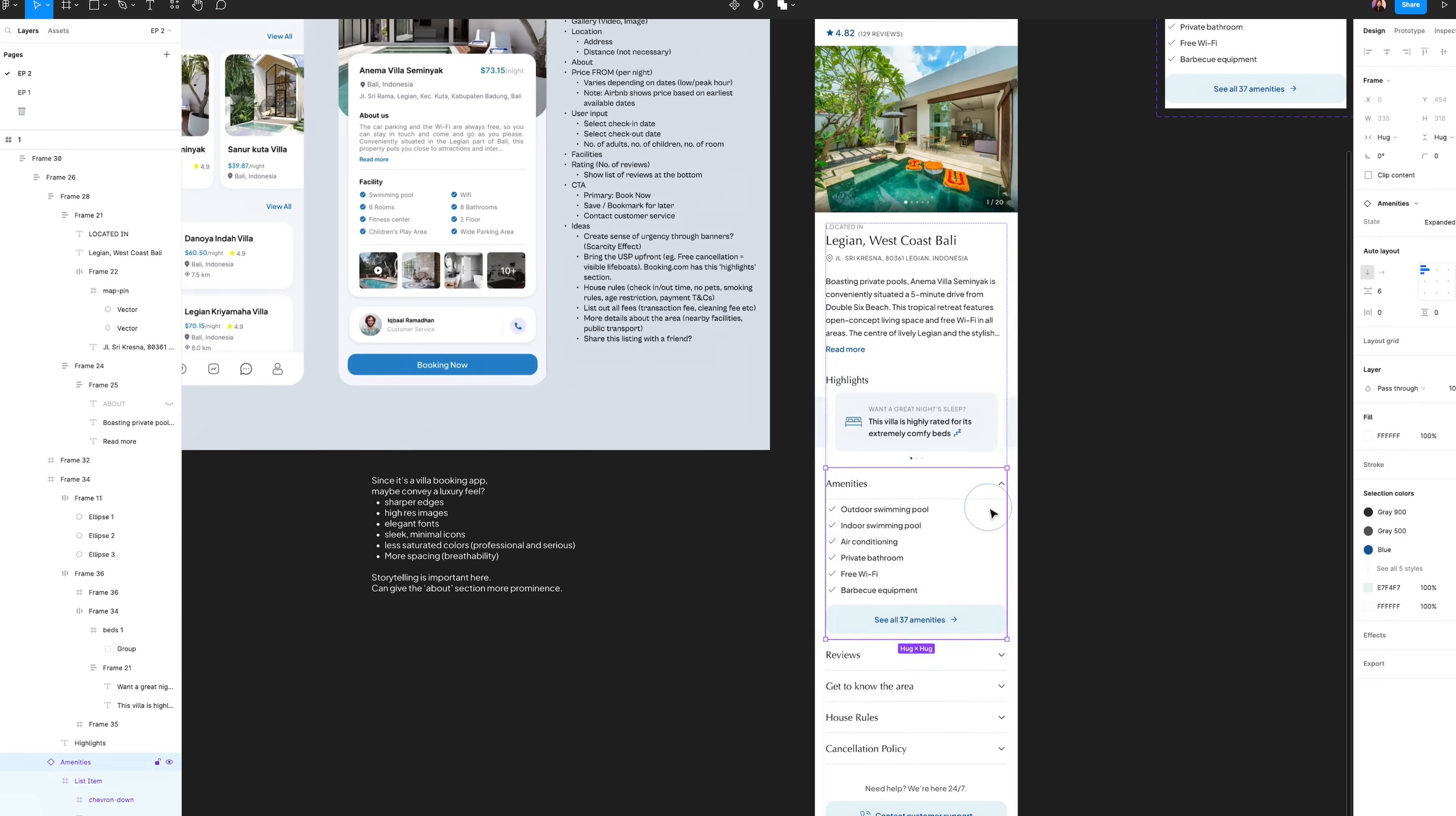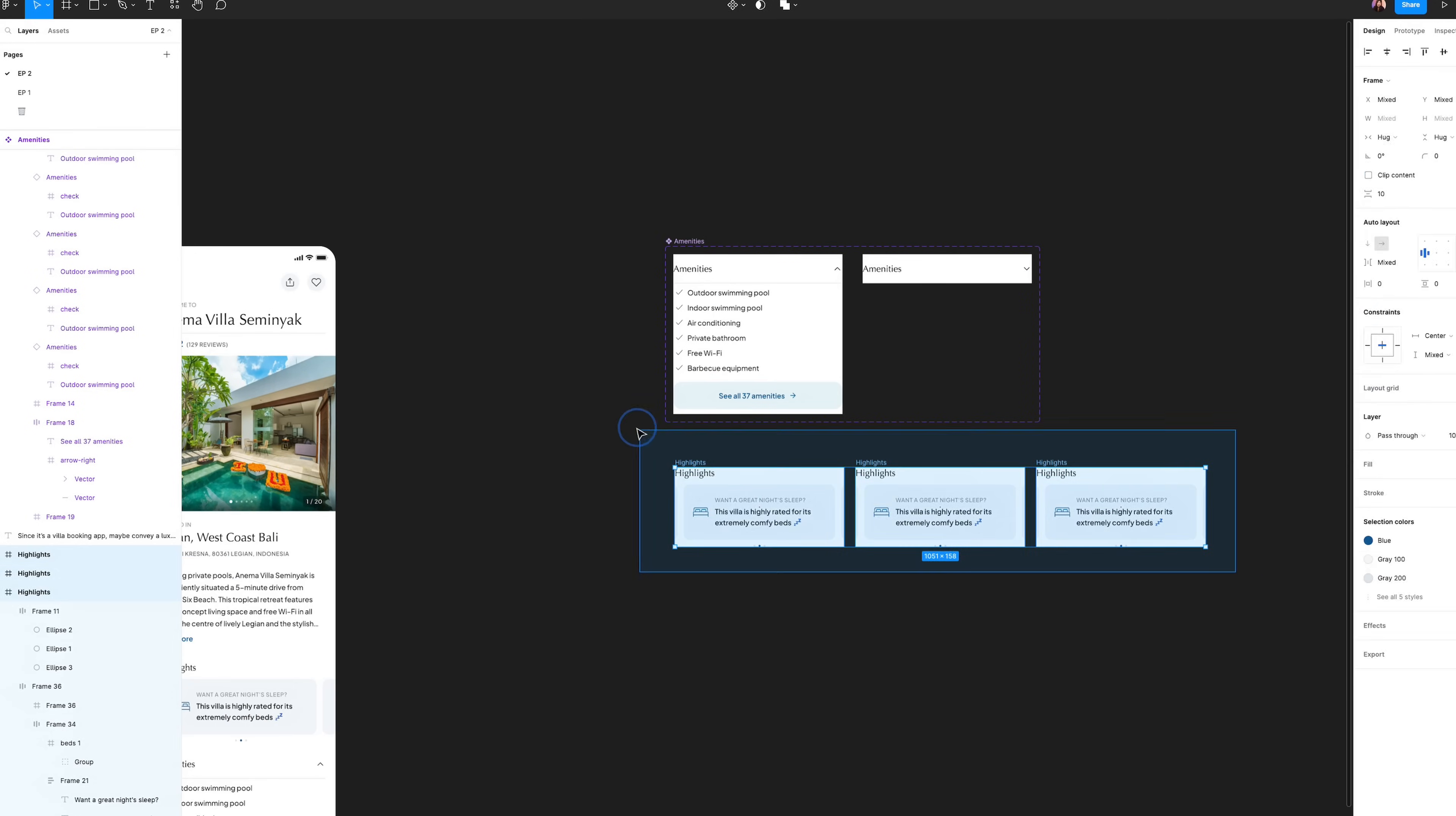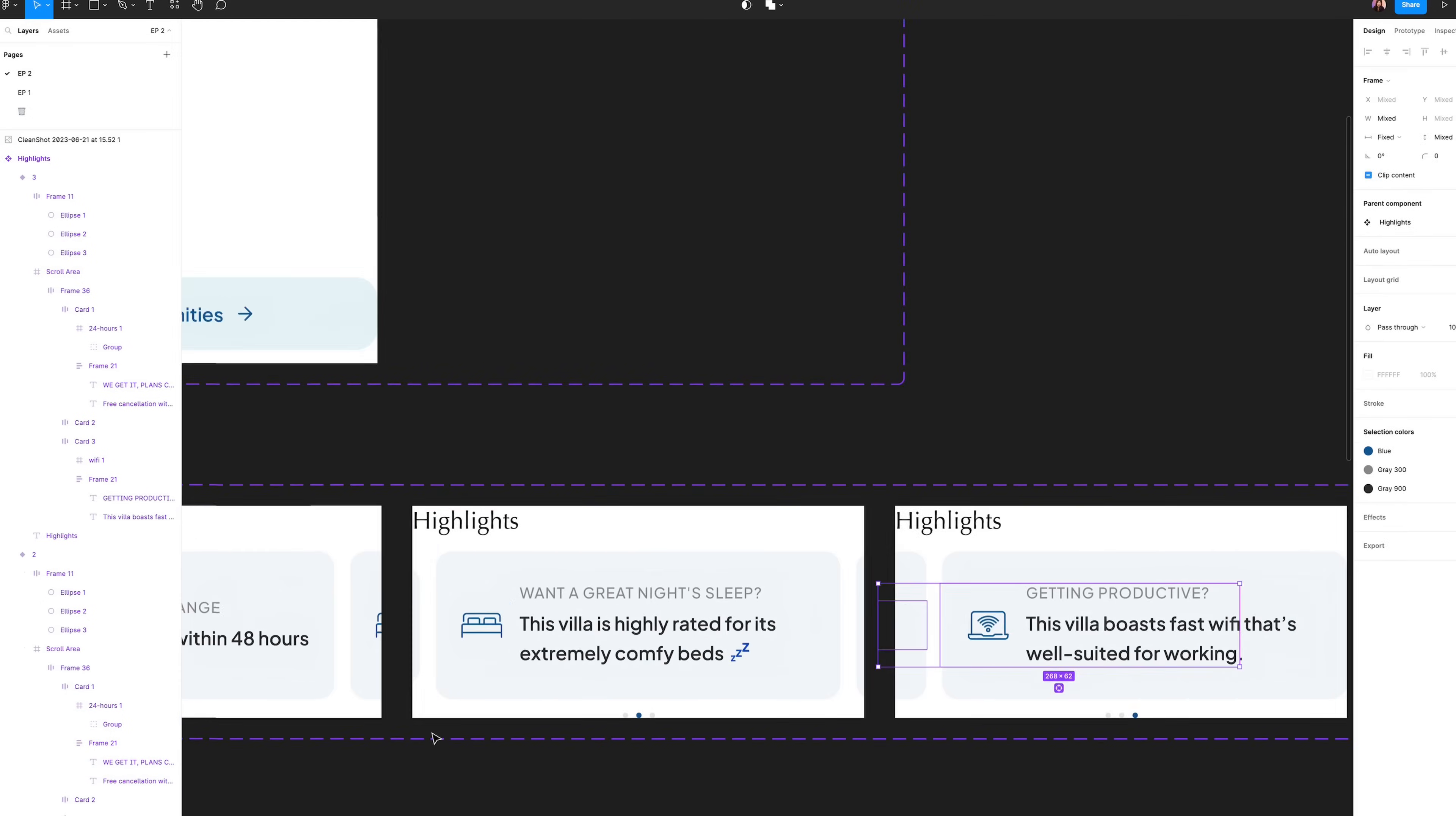A great skill to have besides design is writing. And in this case, UX writing. Good UX writing elevates the app experience. It makes the user more delighted. So a good thing to learn is how to write humanized copy that is delightful, and that matches the brand's tone and voice.